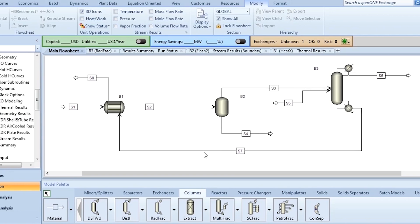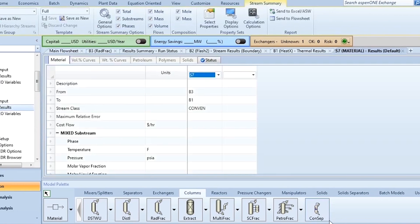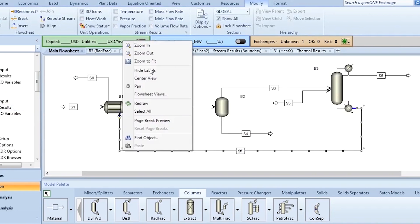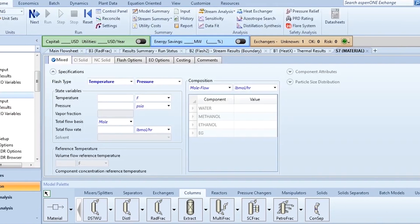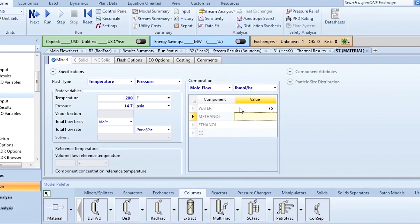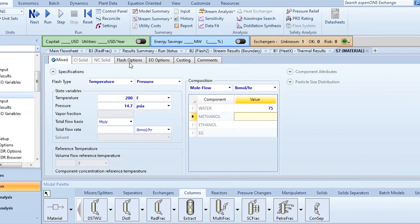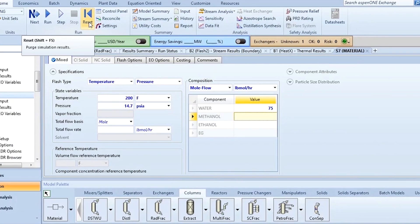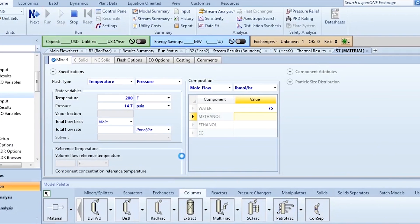So what do you do? Specify some initial estimates of S7 by clicking input and give the value of temperature. For example, something about 200 degree Fahrenheit and 14.7 psia. Then initially you can specify 75. It's a rough estimate. Obviously we have calculated how much water is present in the feed.